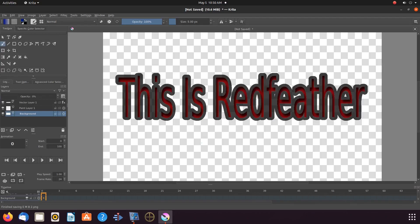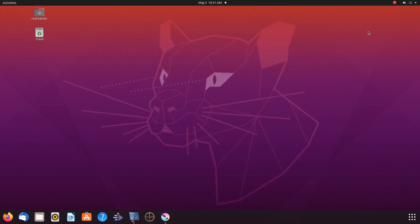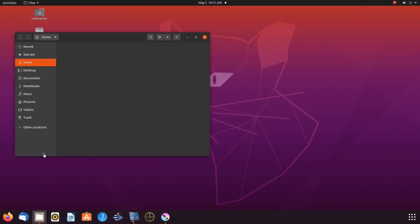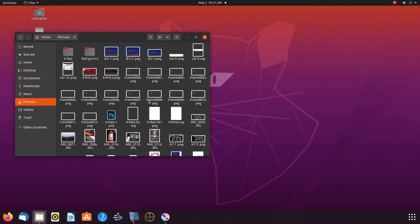So now that we saved our PNG with a clear background let us minimize Krita and take a look at our newly saved PNG. Notice the checkered background. This is how it should look.